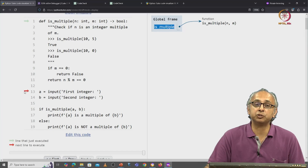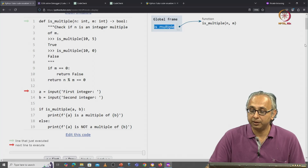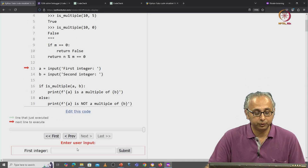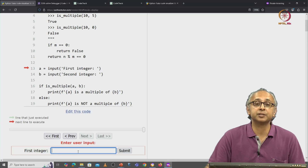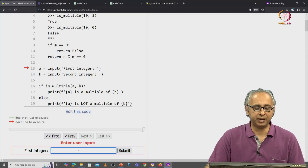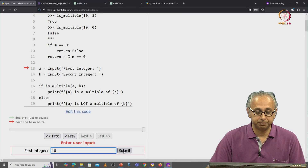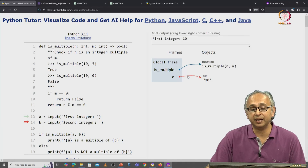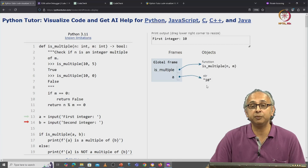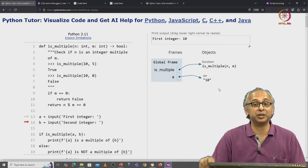For now, the red arrow is on line 13 and it is waiting for an input. In Python Tutor, when we are waiting for an input, we get this little text box. In this text box, I'm going to enter the values n equals 10 and m equals 0 and let's see what happens. So I enter the integer 10 and I click on submit. Here we have a being assigned to whatever the result of input was, which is a string object — it's 10 but in quotes.